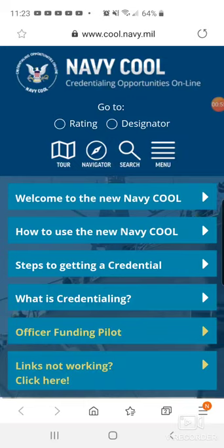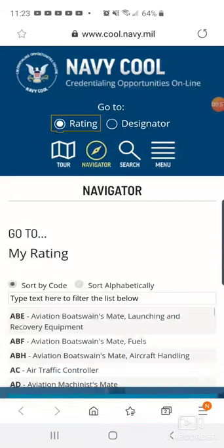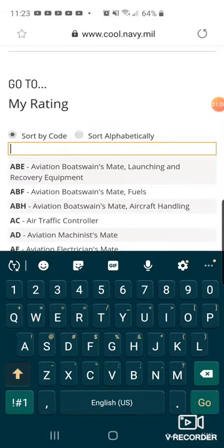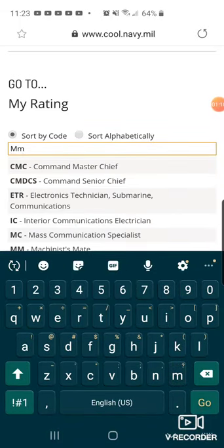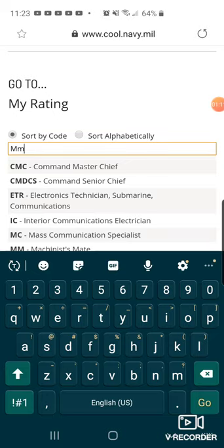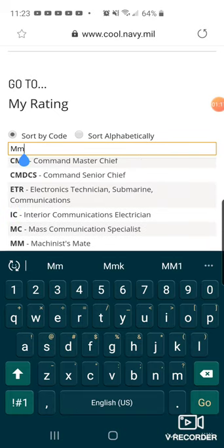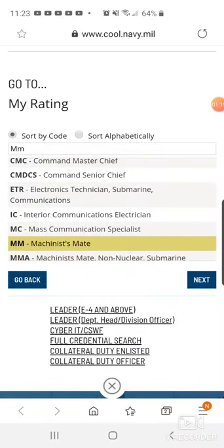On the choices on top, go to click Rating, and it's going to have you search whatever rate you are. For example, I am an MM, so I'm just going to pick MM for my choice, and then click Machinist Mate and hit Next.